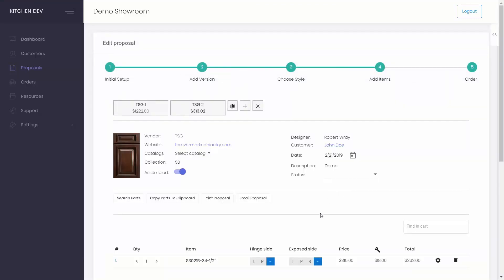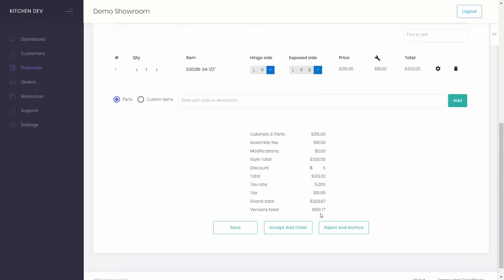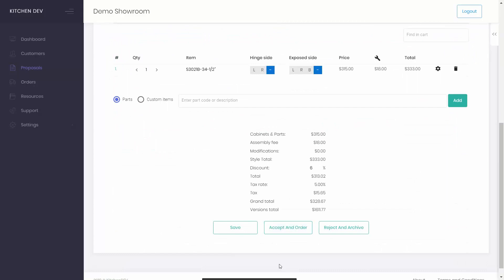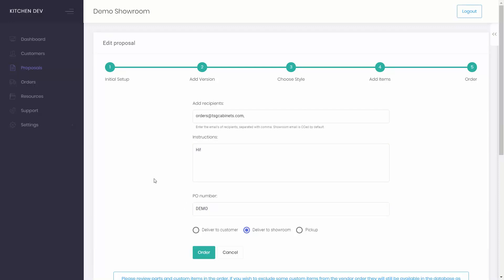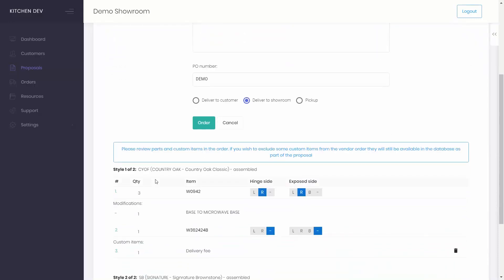Simply click on the Accept an order button. Add any special instructions for the vendor. Add PO number. Now review the cart and remove custom items from the order if needed.